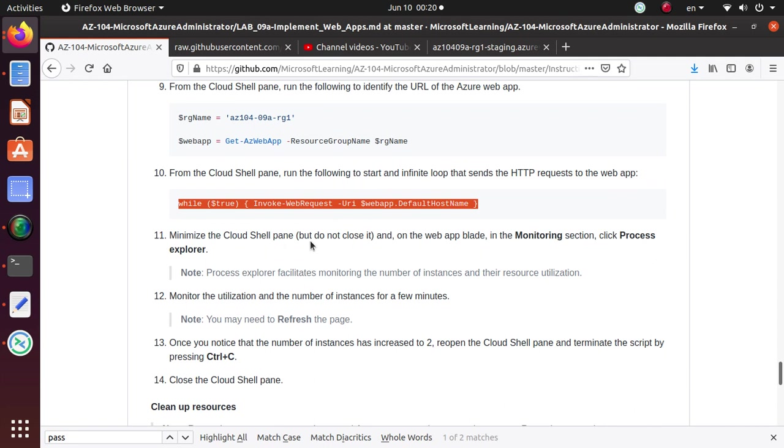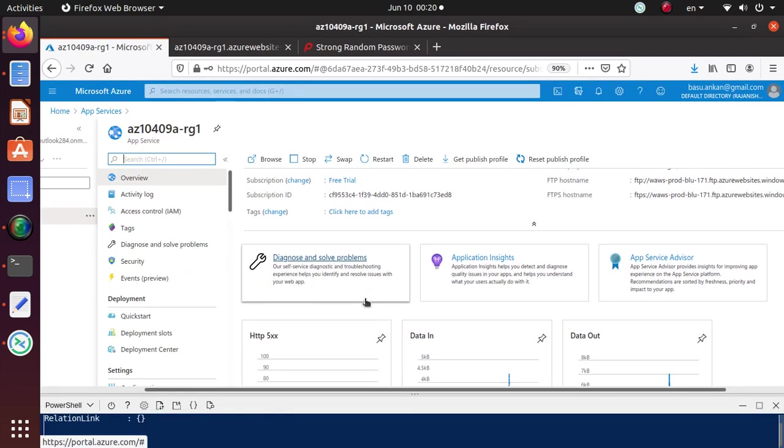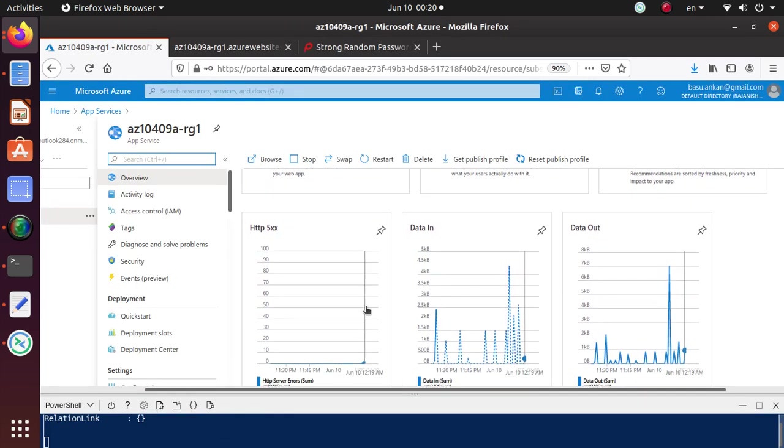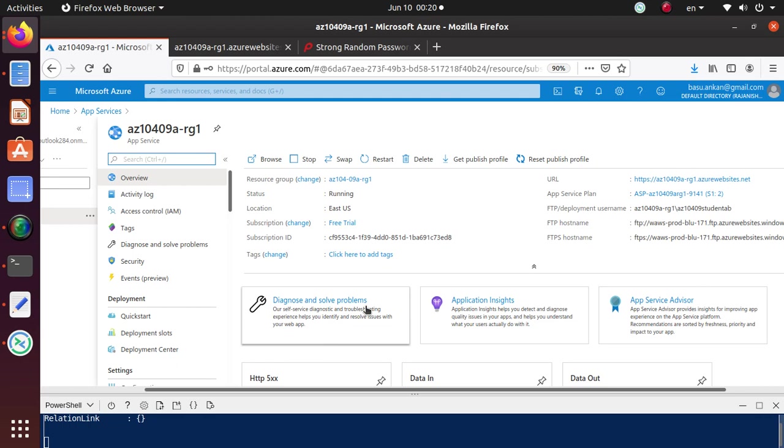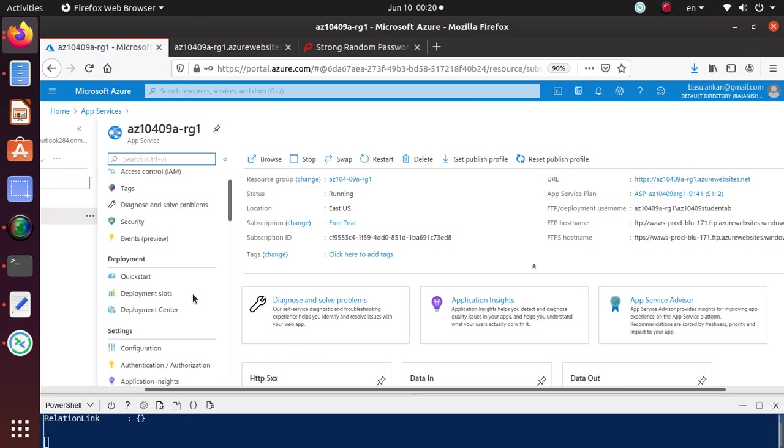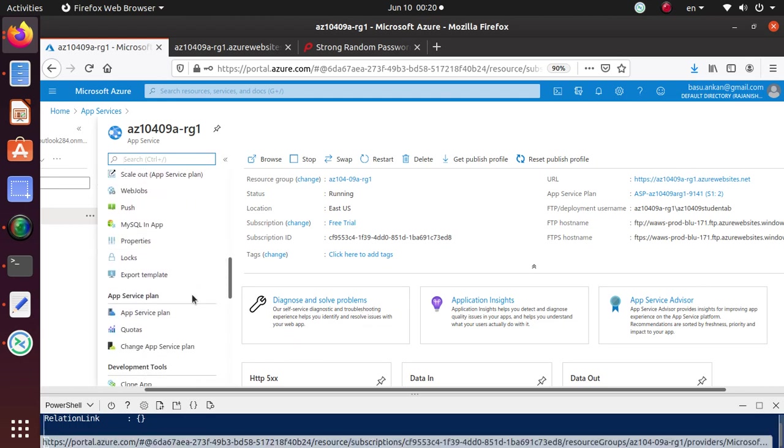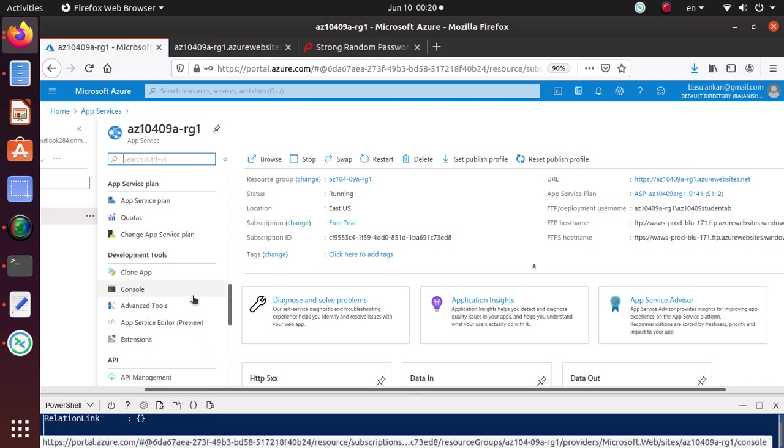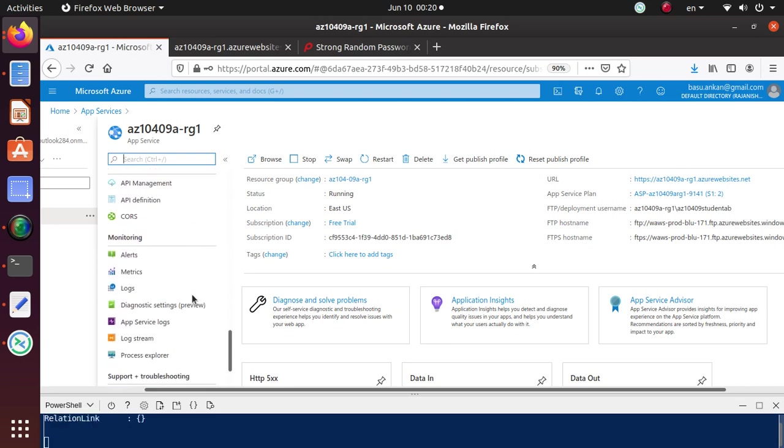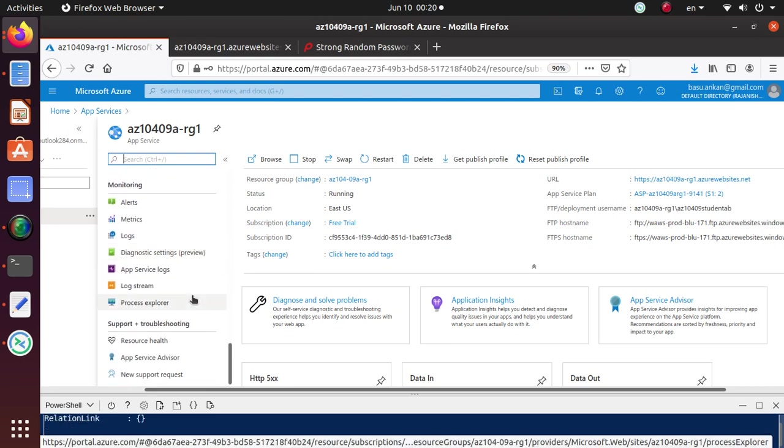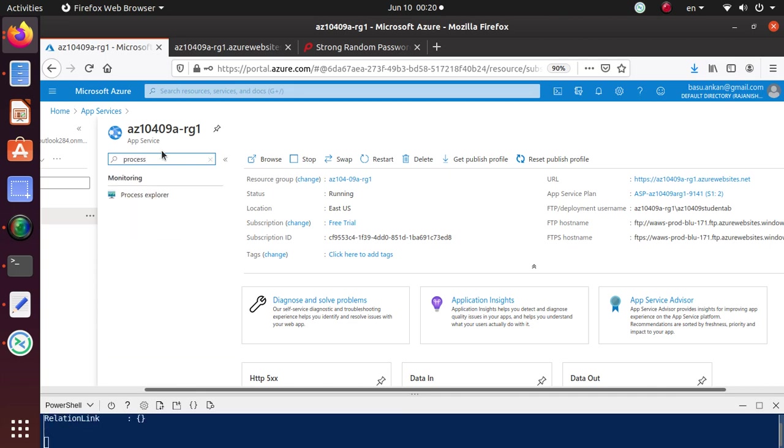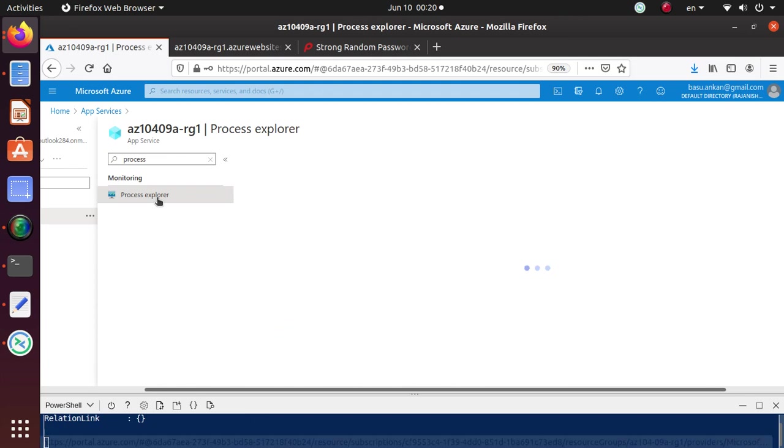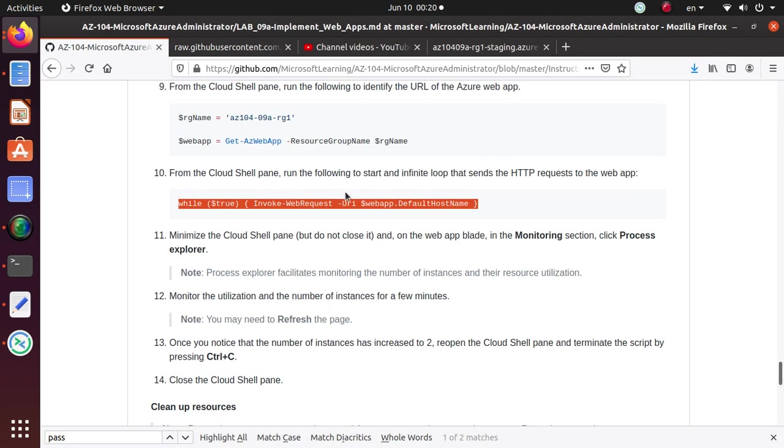So let's go back to the lab. Minimize the cloud shell pane, but do not close it on the web app blade in the monitoring section. Click process explorer. So we were already at the right place. Where is our process explorer? Let's see if I have a monitoring in here. Process explorer. So that's right there. So let's go in there.